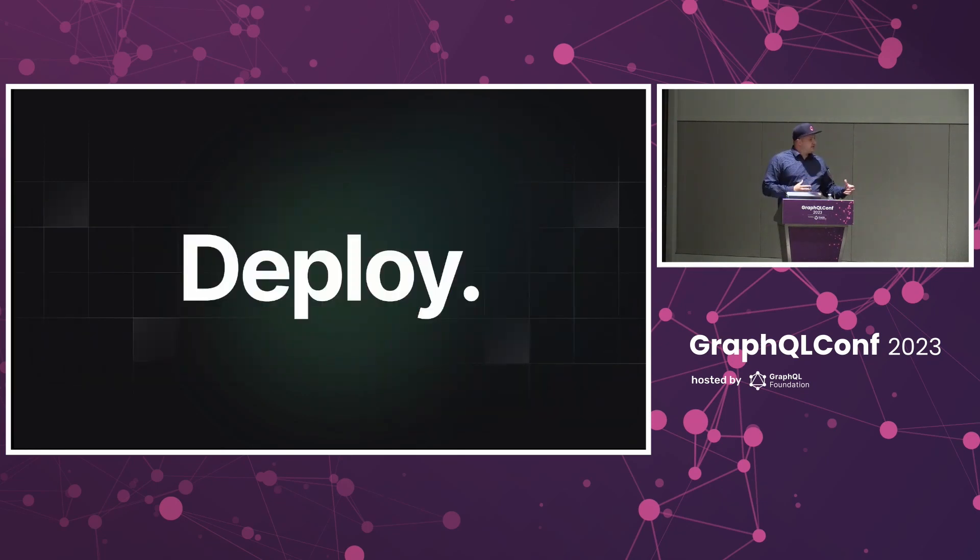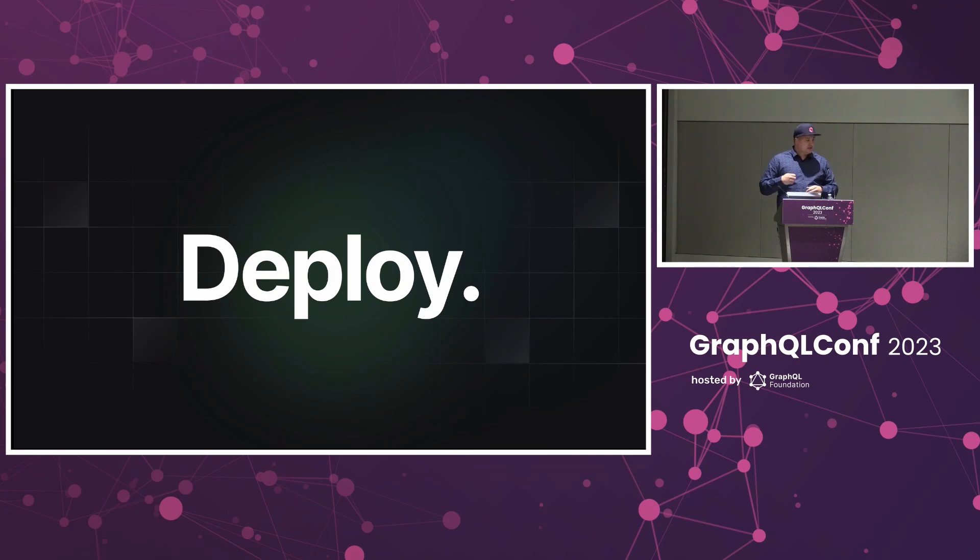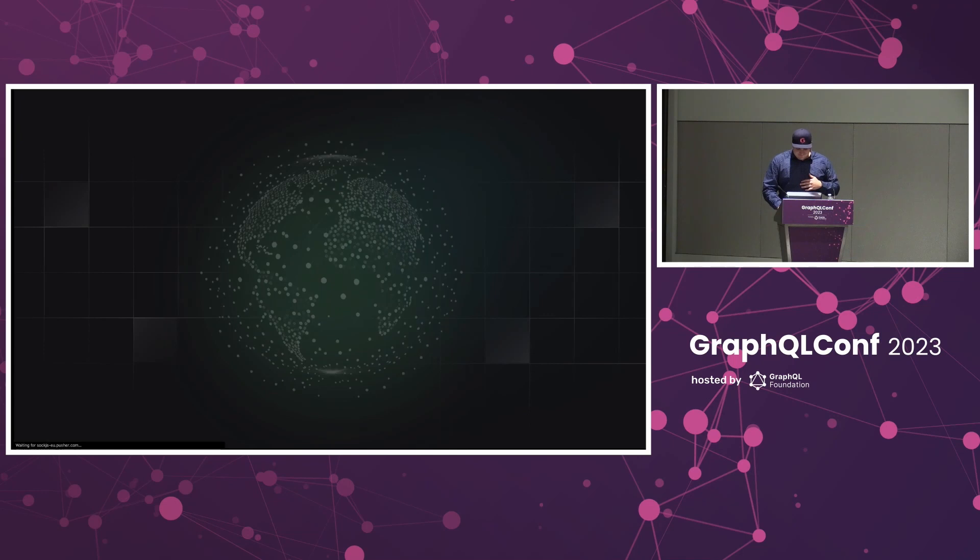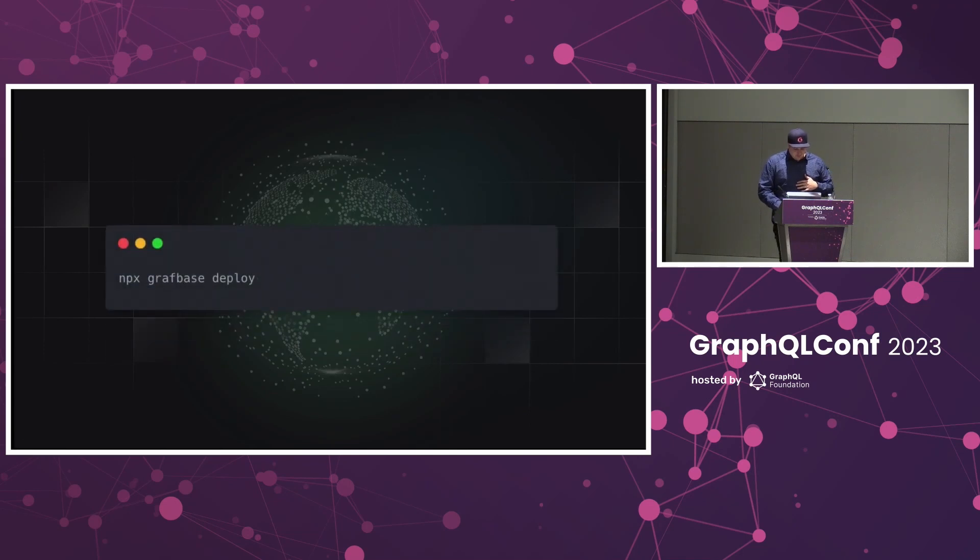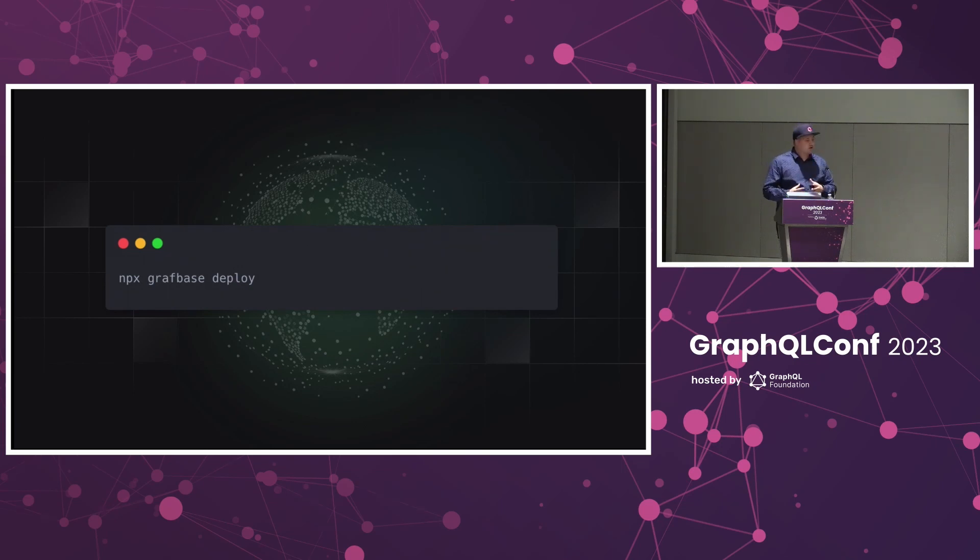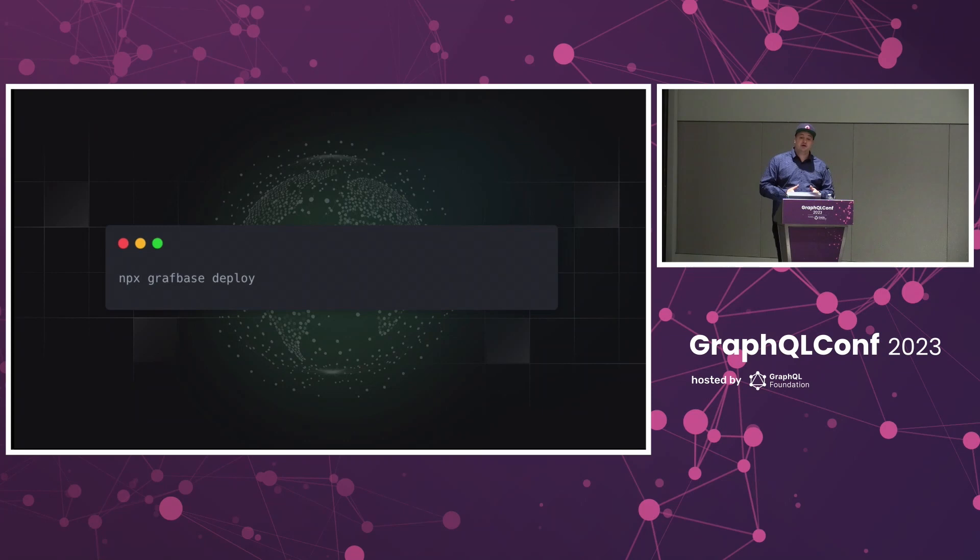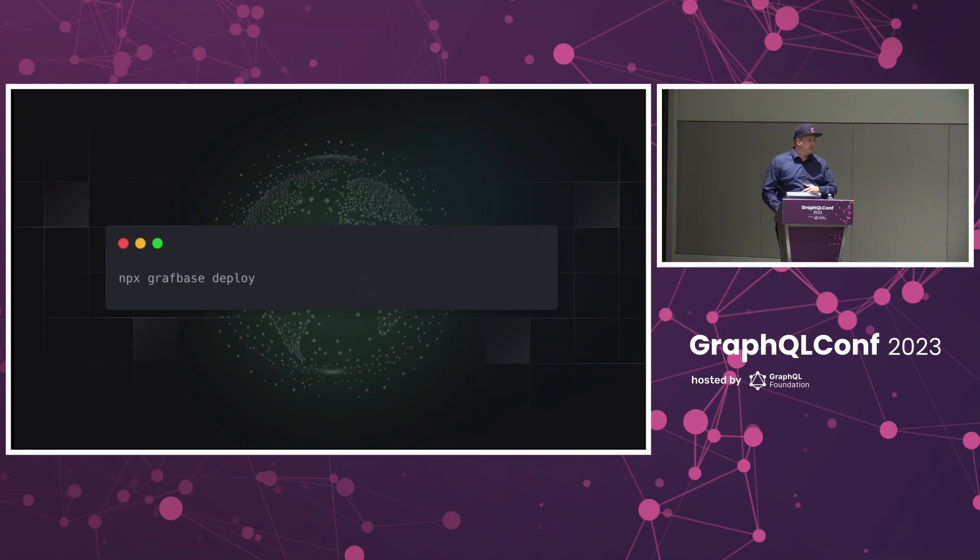Once we've connected everything, we now move on to actually deploying what we've connected. We've created a schema for all of our different data sources, and then we can push this to GitHub or deploy it. We are developer first. We want to have a local experience for everyone working on the platform. You can run the entire thing locally. You don't need to create an account to get started, and you can just run npx graphbase deploy to deploy your schema to the edge with your account once you've created it.